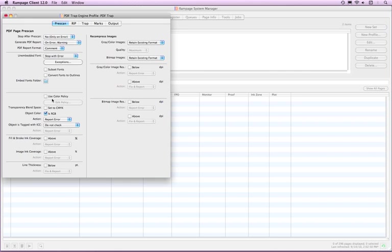The Use Color Policy selection will allow you to use ICC profiles to convert colors. If the Use Color Policy is selected, the object color as RGB is not available as RGB objects will be handled in the Color Policy. The Color Policy section is shown in a separate video named PDF Trap Engine Color Manager.